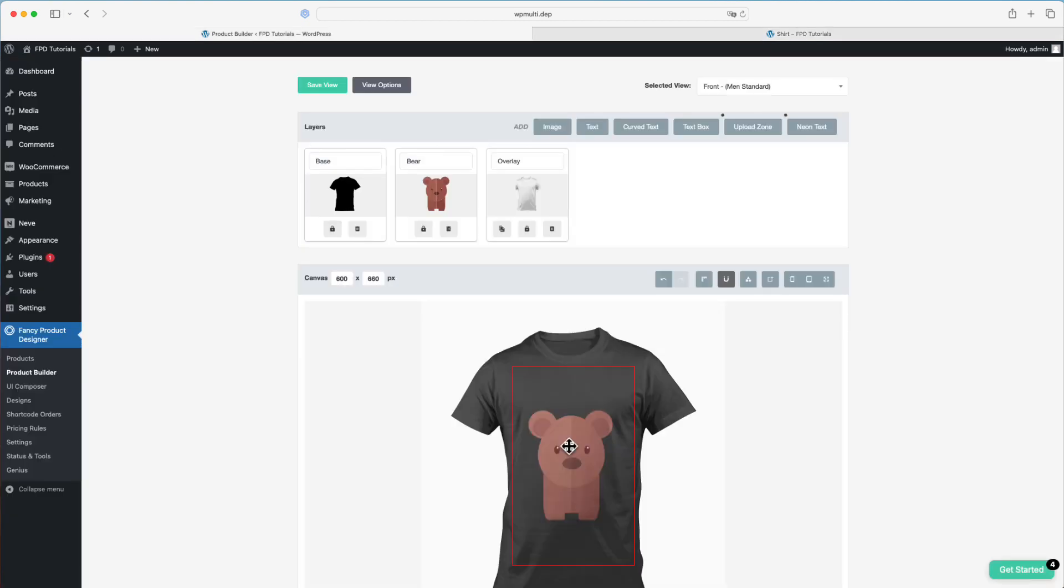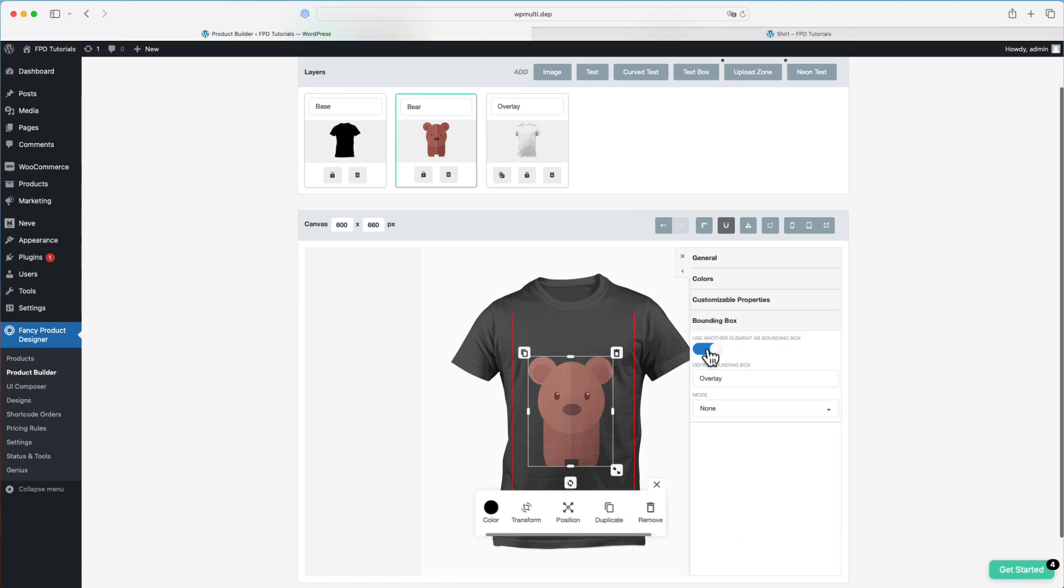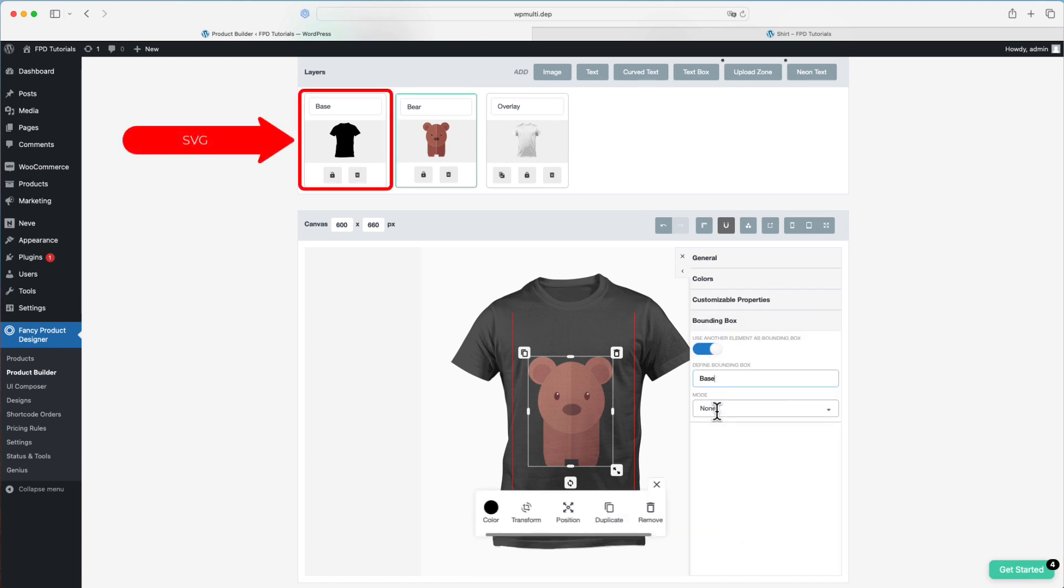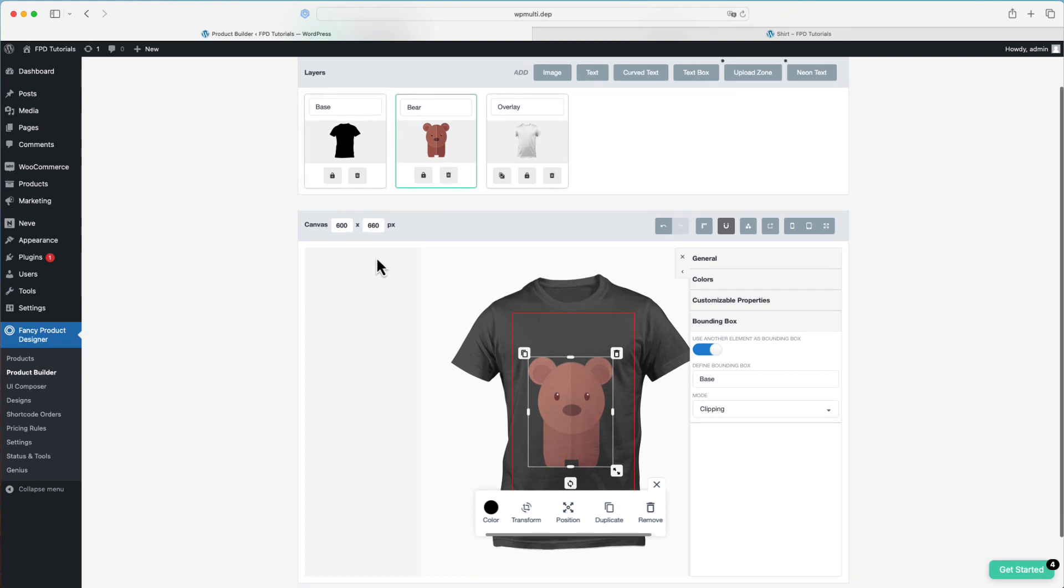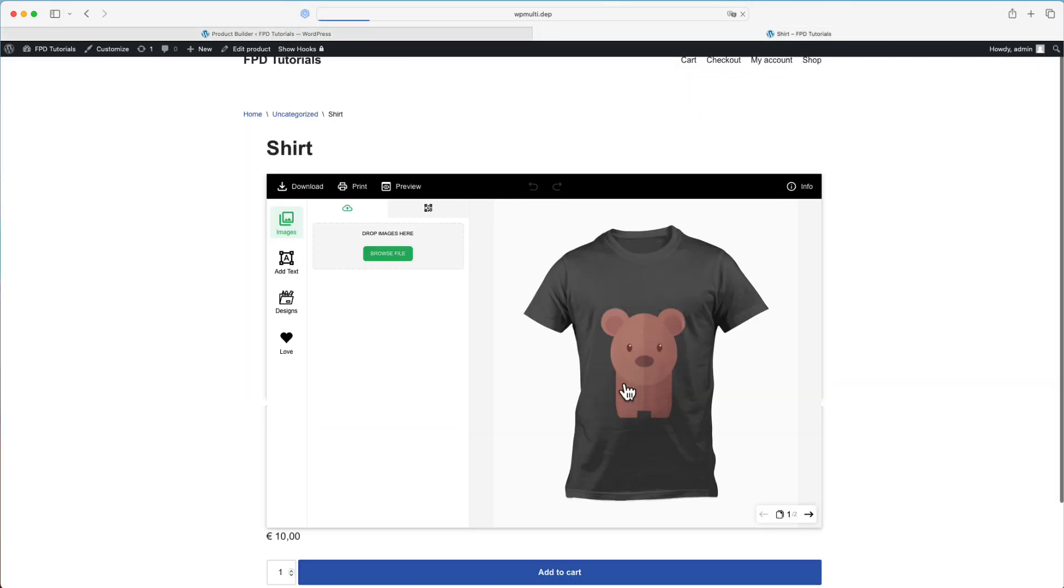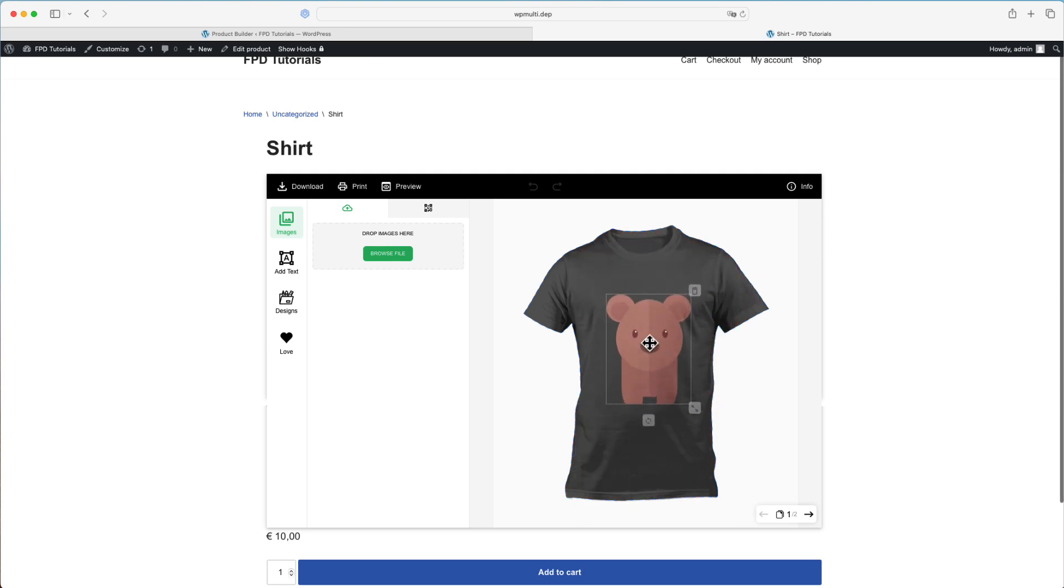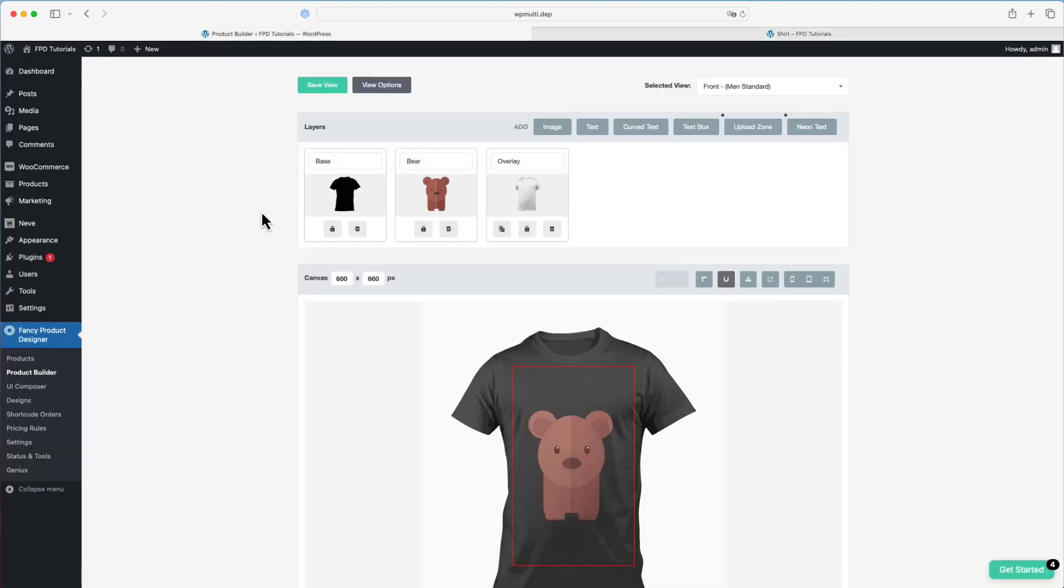When using the clipping mode with an SVG as the bounding box, there's a special behavior to note. The shape of the SVG itself will be used as the bounding box, not the rectangular boundary of the element. This feature is particularly useful for products requiring all-over printing, as it allows for precise control over where the design elements can be placed within complex shapes.